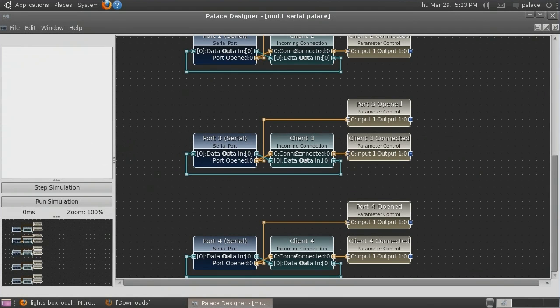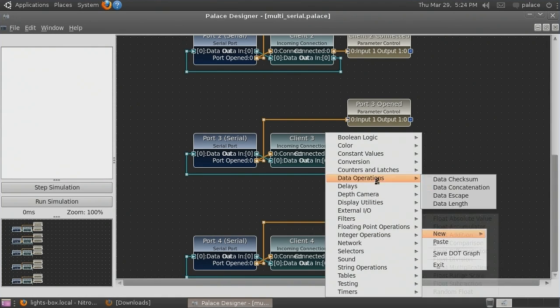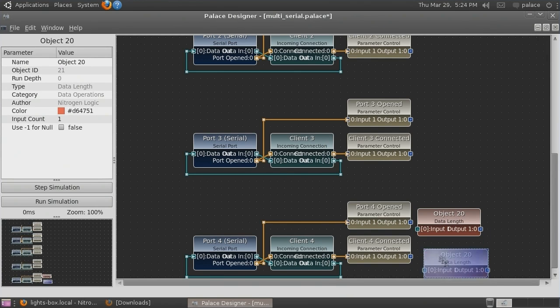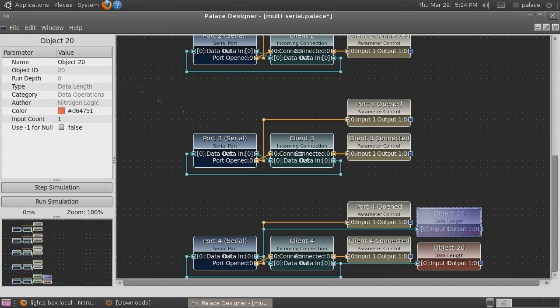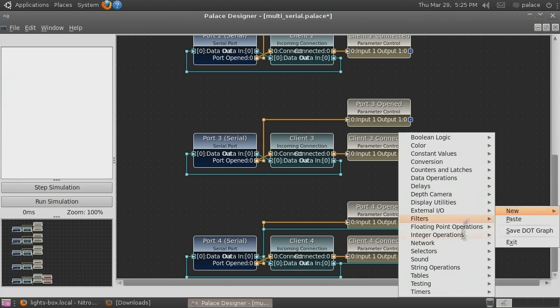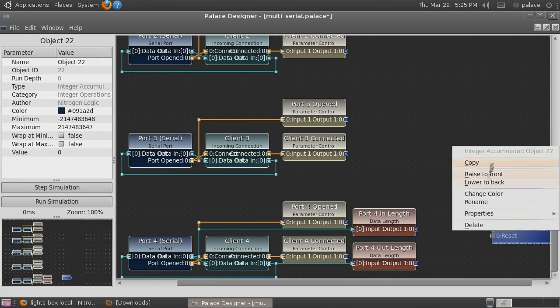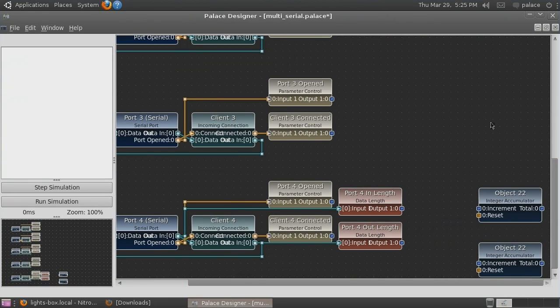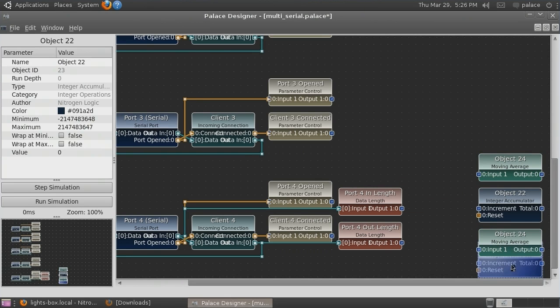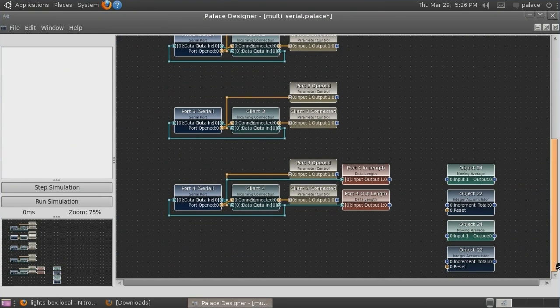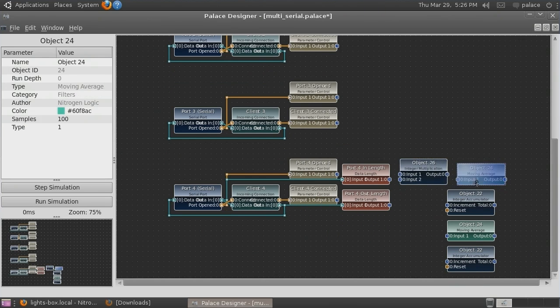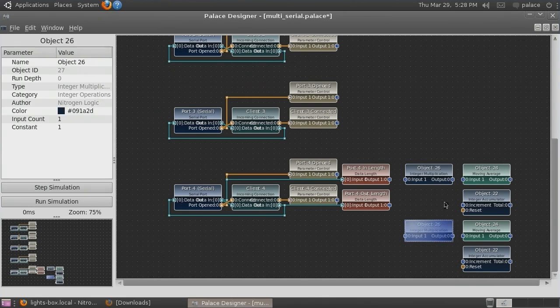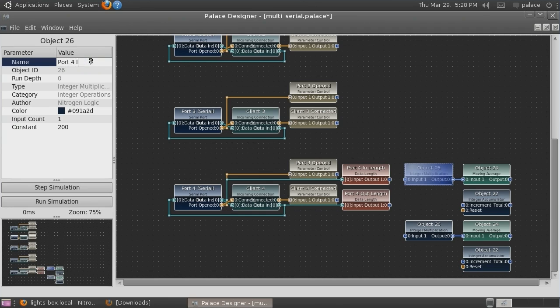Thanks to the sophistication of the NitrogenLogic automation system, we can expand our serial port server to support data traffic monitoring. We do this by adding data length objects to check the length of each packet coming in and out of the serial port. We connect our length objects to the data ports of the connection and serial port and give them suitable names. Next we add integer accumulators to monitor total traffic and moving average filters to monitor average traffic. Because we are running at 200 samples per second, 200 updates per second, we need to multiply the length of a data packet by 200 in order for our moving average filters to give us the average data rate per second.